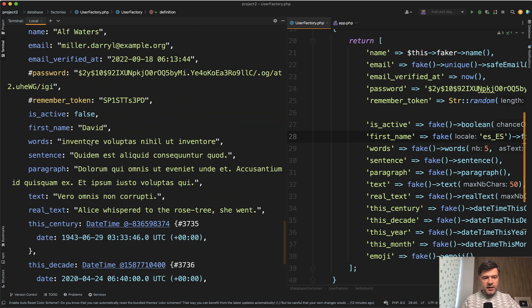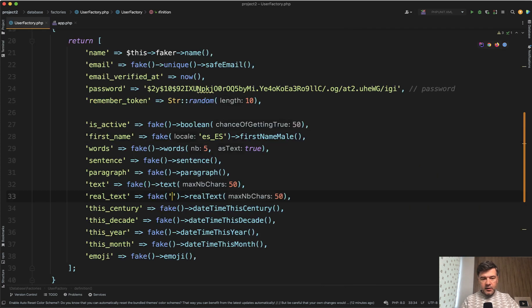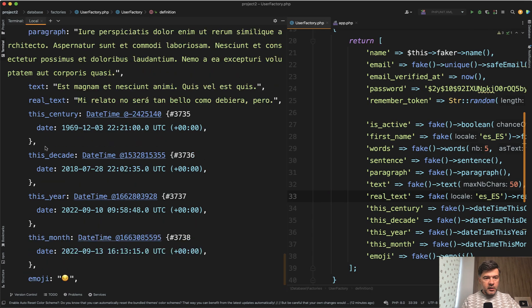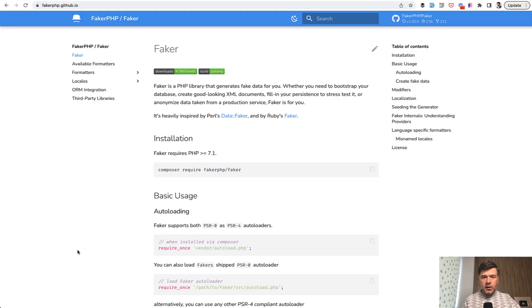And let's see what was the name generated for Spanish name. Let's see David. Well, David is pretty international name, don't you think? Let's try with the real text instead. So fake Spanish text, and we make the user and yes, the Spanish real text is here.